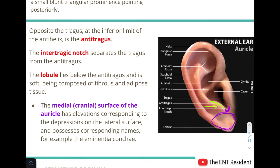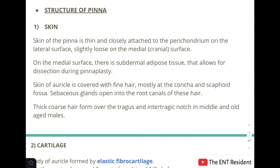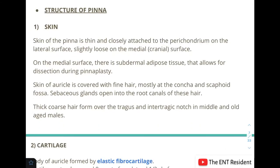Regarding the structure of the pinna: the first layer is the skin, which is very thin and closely attached to the perichondrium on the lateral surface, whereas it is slightly loose on the medial or cranial surface. You can feel this yourself — you cannot pinch the skin on the lateral surface, but you can easily pinch it on the posterior medial surface. This is because on the medial surface there is a subdermal adipose tissue that allows for resection during pinnaplasty.